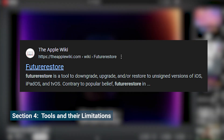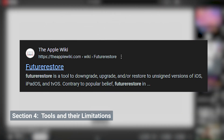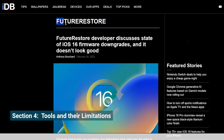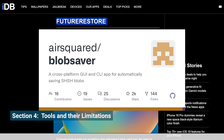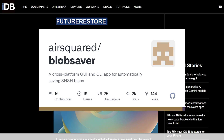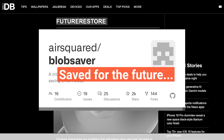In the past, tools like Future Restore allowed downgrades using SHSH blobs, but this method is no longer reliable either. You may be able to use tools like AirSquared Blob Saver to save these blobs today, but don't rely on them for immediate downgrades — just in case new solutions emerge in the future, you can keep an eye on it.